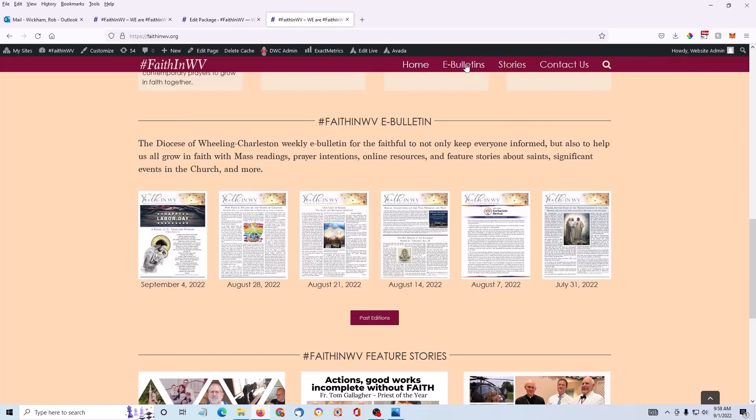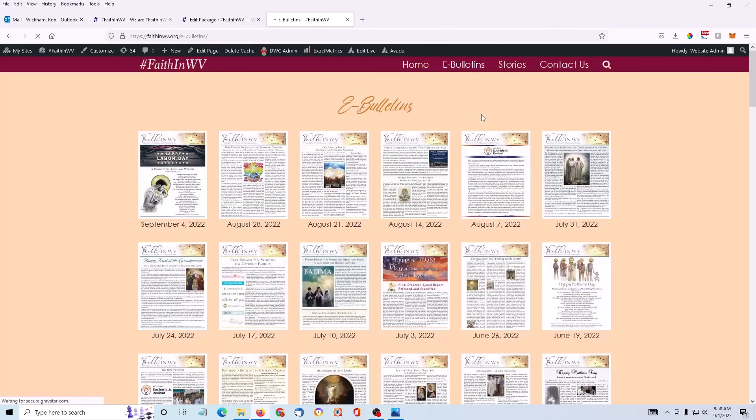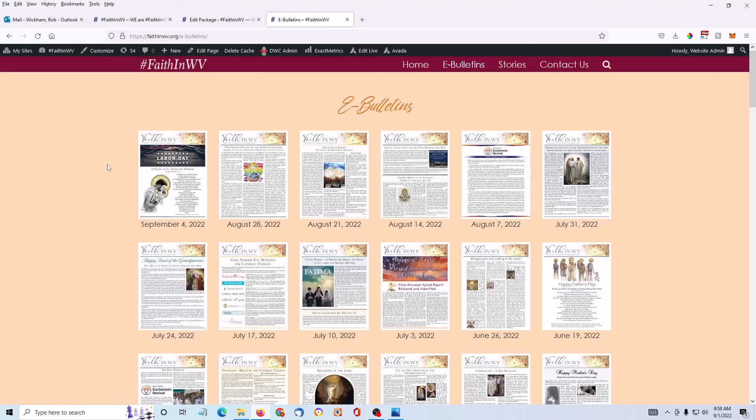Now if I click on the eBulletins page, there it is. First one in the list. You can see how, by simply uploading it and choosing a category, it puts the file where it's supposed to go, based on the code of the website. And this is customizable.